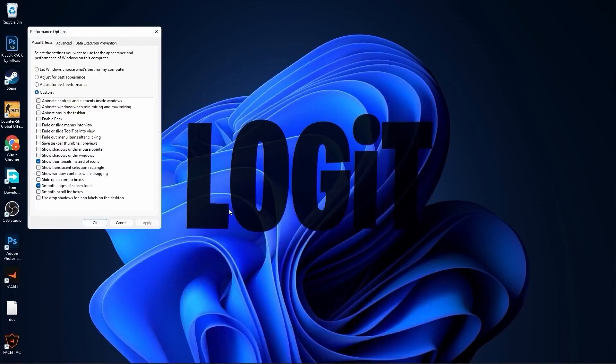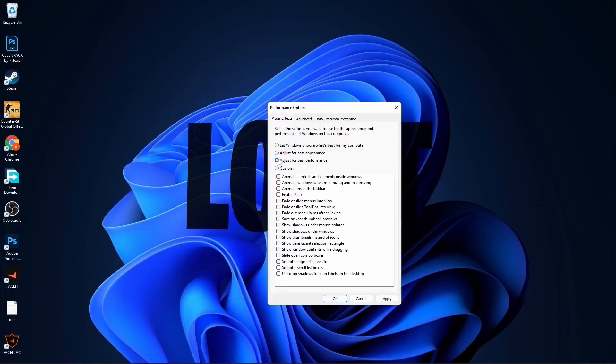Go to the search bar, type performance. This page will pop up. Check adjust for best performance, then check smooth edges of screen fonts and show thumbnails instead of icons. Then press apply, press OK.